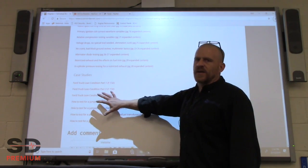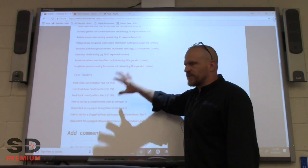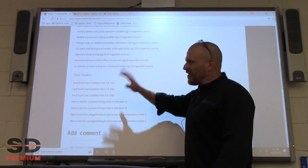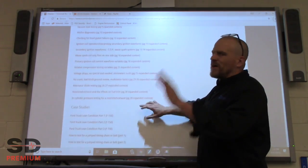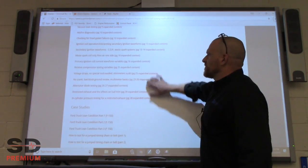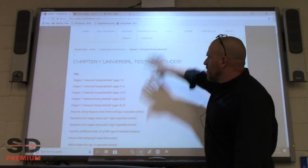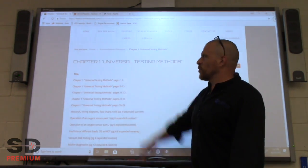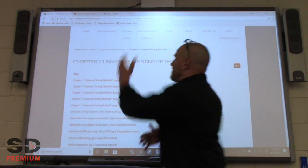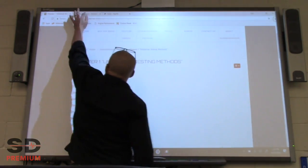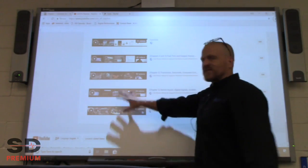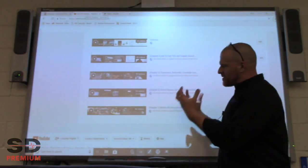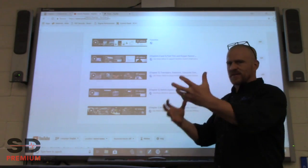These case studies for Chapter 1 you will only find here on Scanner to Enter Premium — they are not on YouTube. However, we need to use my material effectively. All the Universal Testing Methods and Chapter 1 material also has playlists set up on YouTube with free videos we can use to enhance the class.